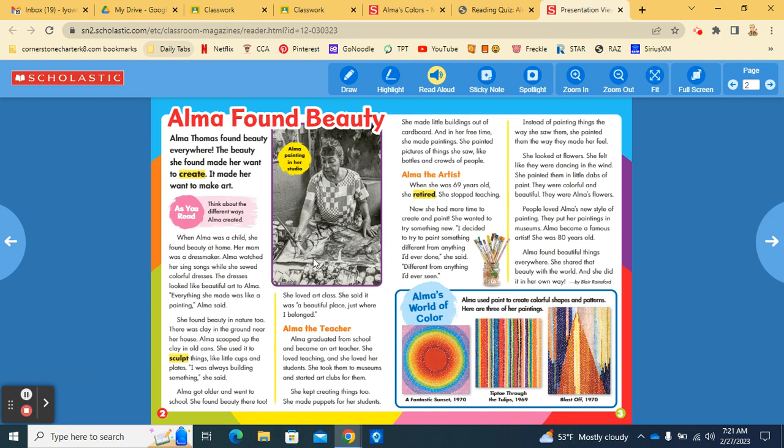She made puppets for her students. At the top of the page we have a photograph and it says, Alma painting in her studio. She made little buildings out of cardboard and in her free time she made paintings. She painted pictures of things she saw like bottles and crowds of people.